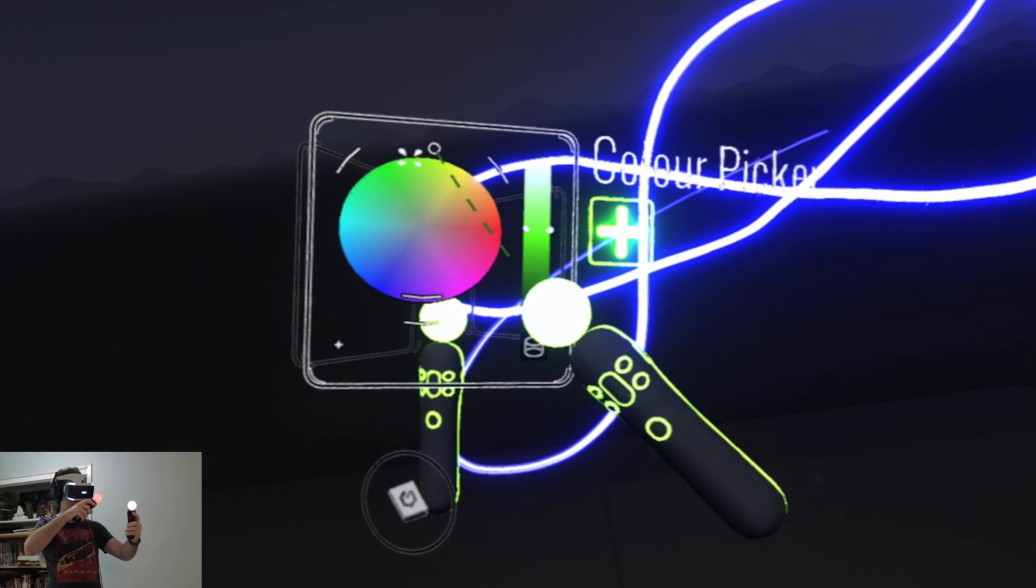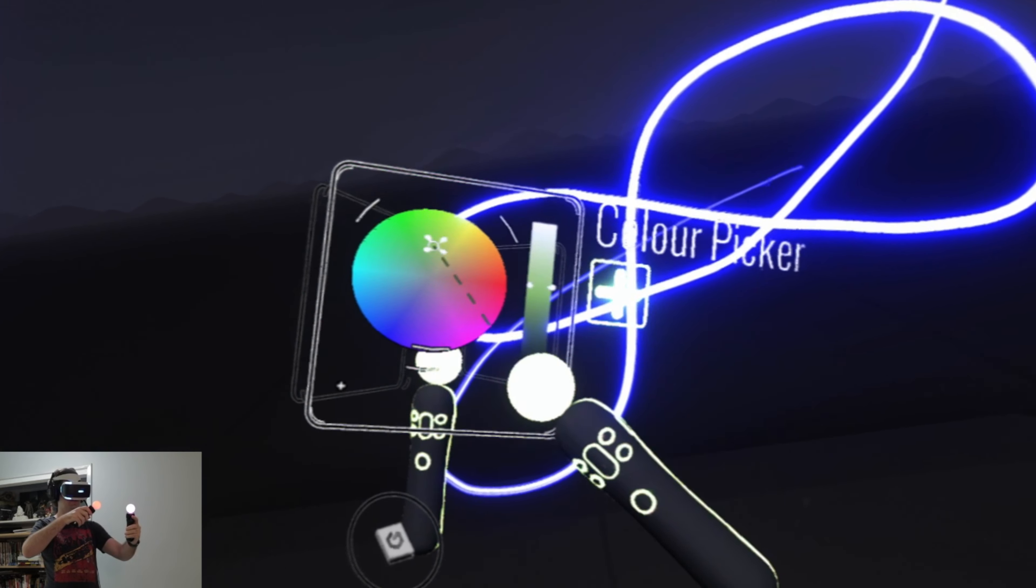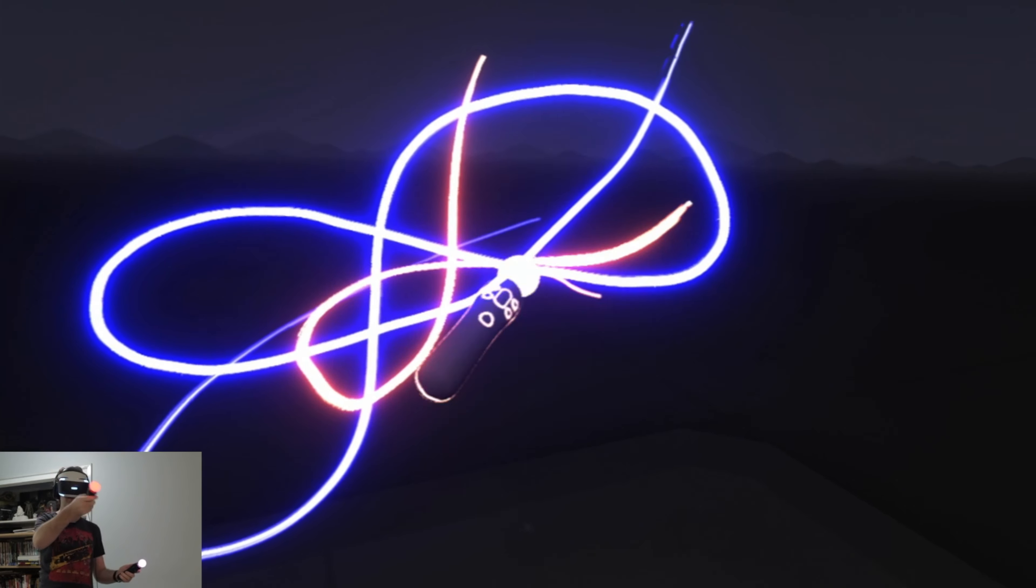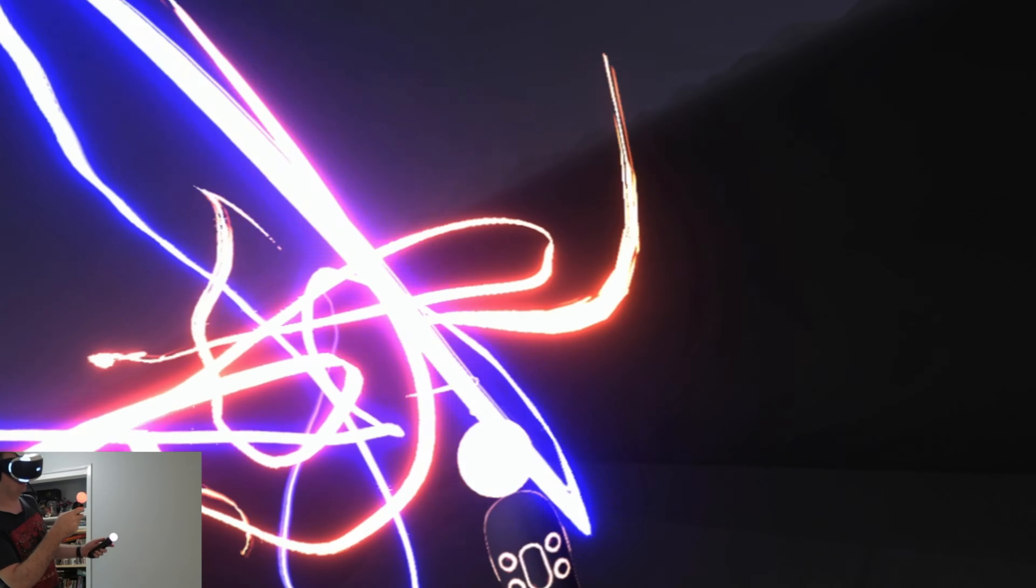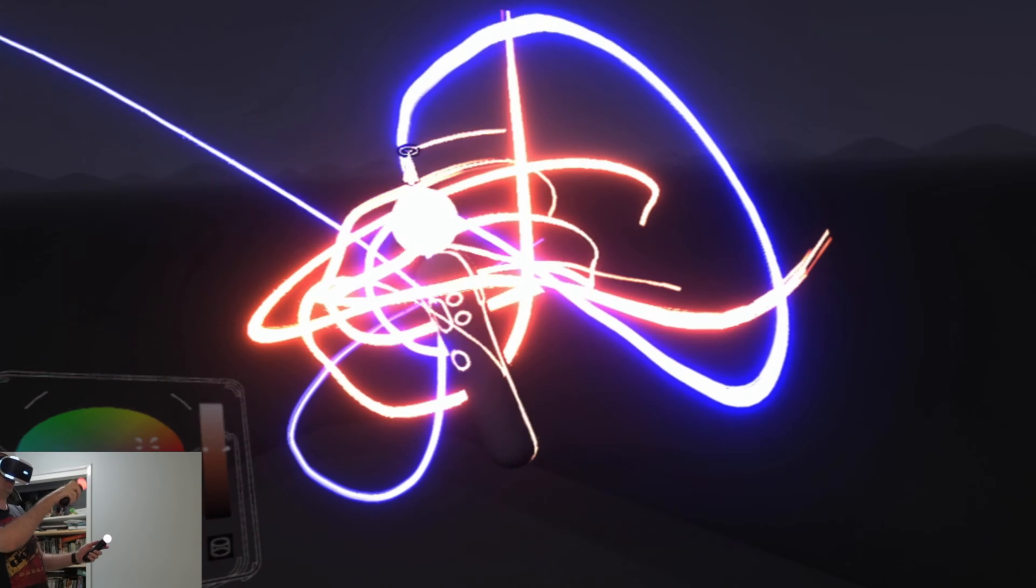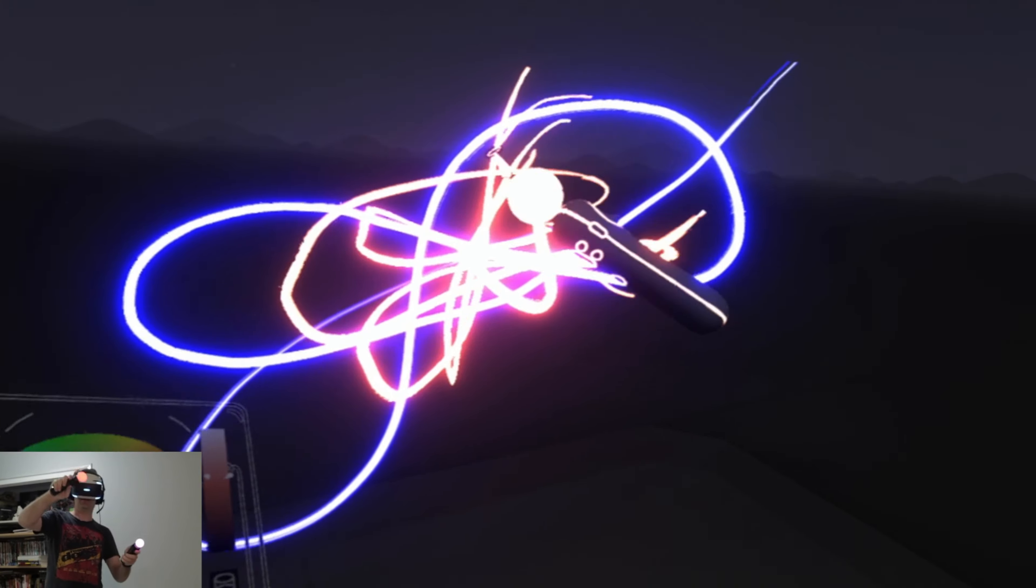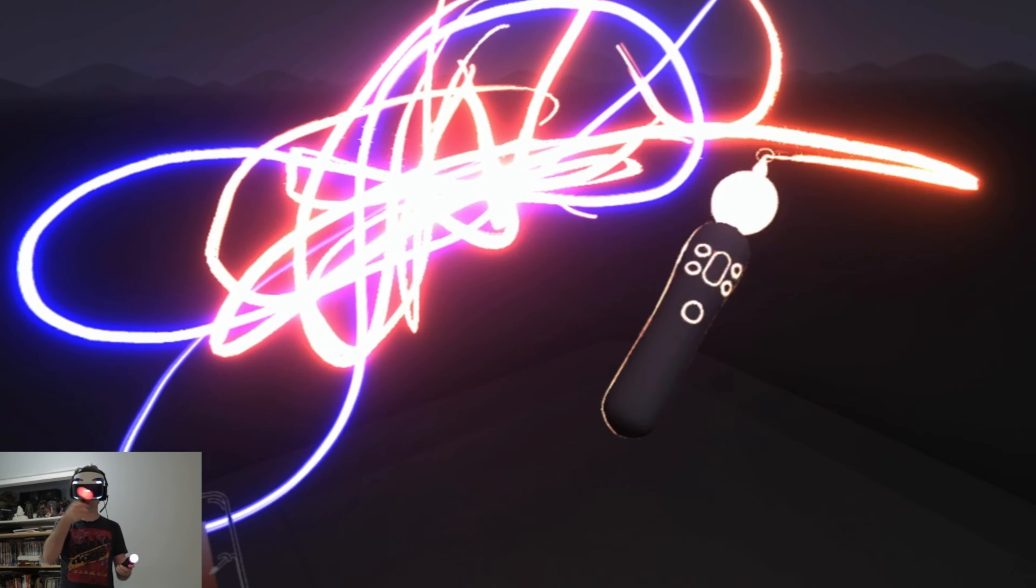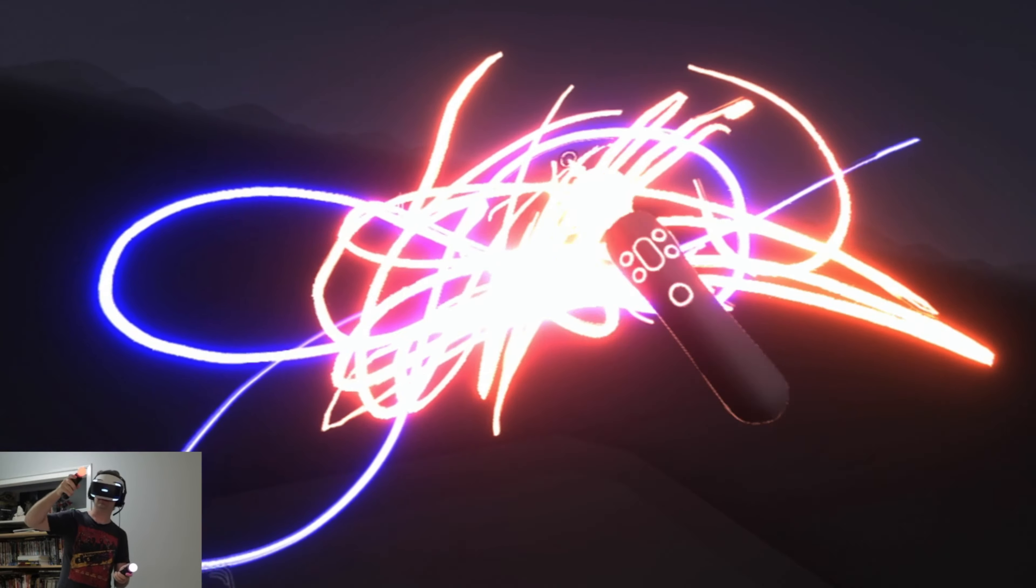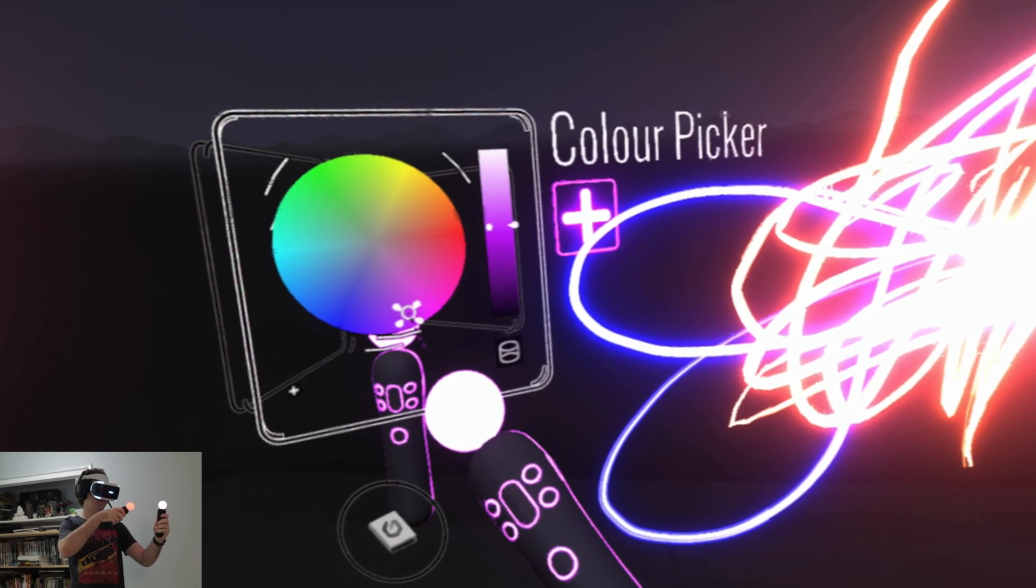Alright, so we've got a color picker. We've got some neon-esque paint. And as you can see I can sort of move my head around and move in and out of the painting. Oh, this is awesome. It's like a neon mesh of stuff. What else have we got?